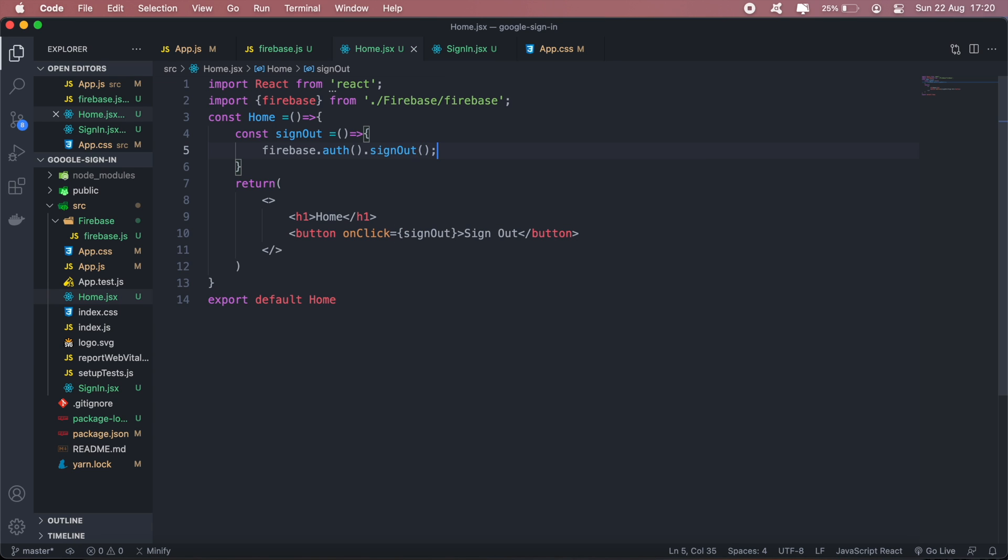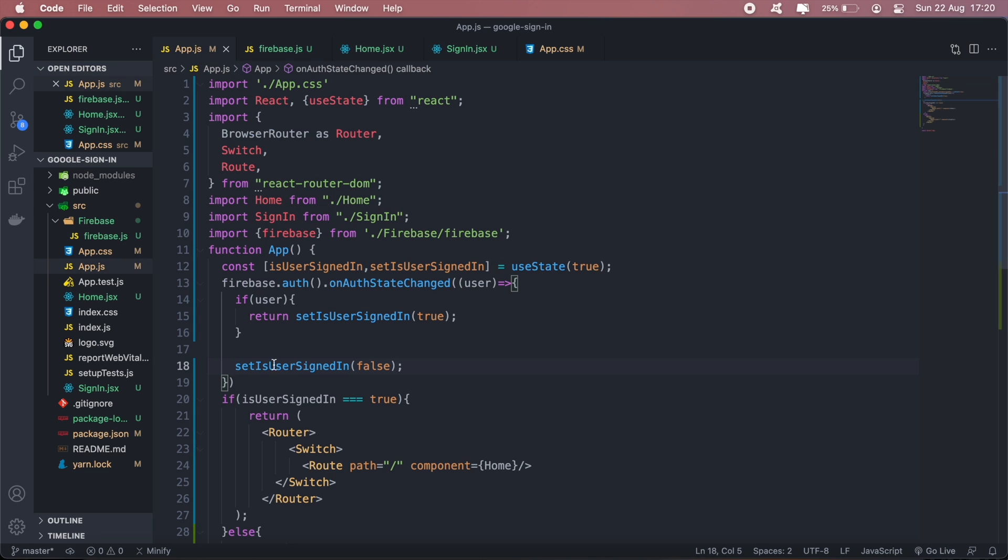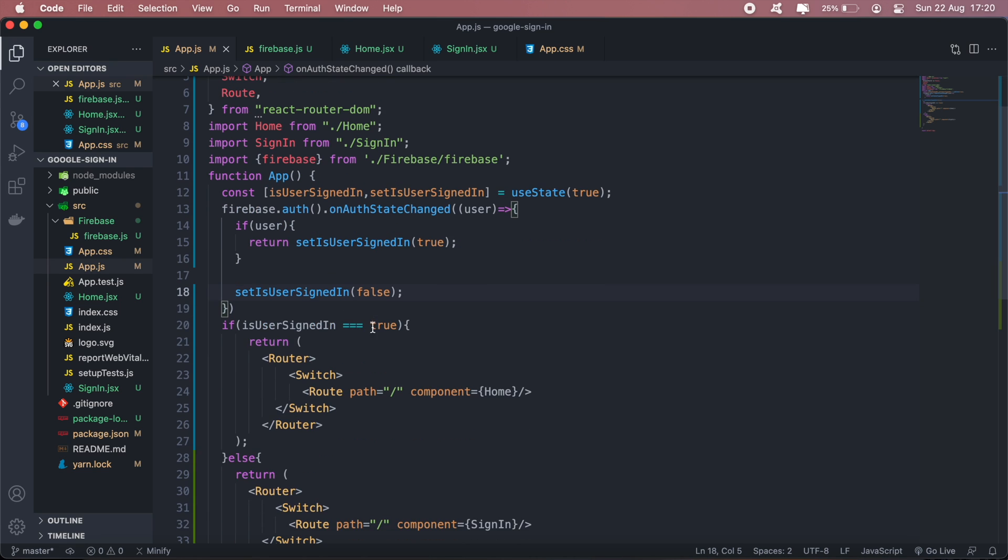What should happen is when I click sign out, since we have a listener here for onAuthStateChanged, if the user is signed out then it will just set the isUserSignedIn state to false.